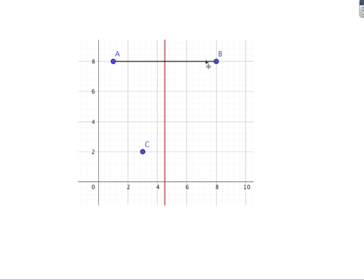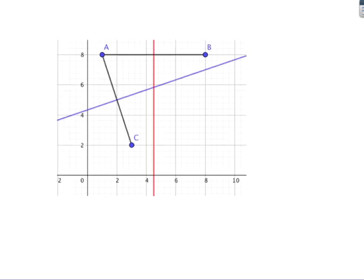We do this using perpendicular bisectors. Between A and B, I've drawn the perpendicular bisector — that line is exactly halfway between A and B. If you're on the left-hand side, go to hospital A; on the right-hand side, go to hospital B. Then I do the same for A and C: the blue line, where left means go to A and right means go to C.